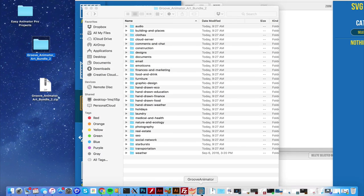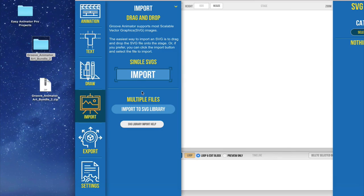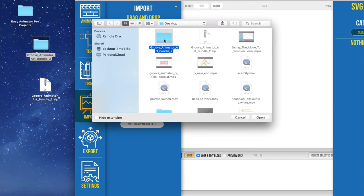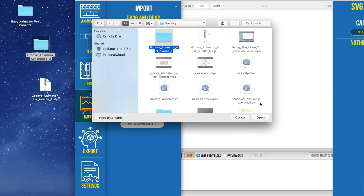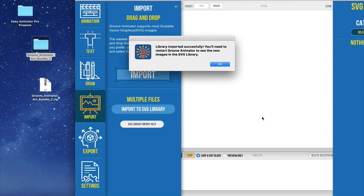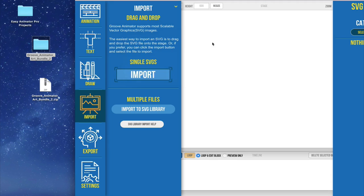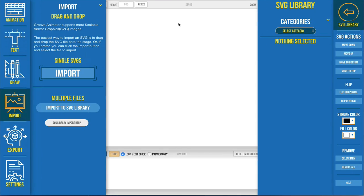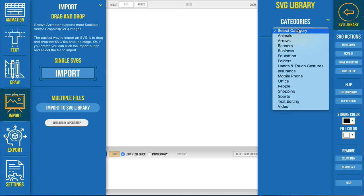Go into Groove Animator and then import that library by clicking on the folder itself. Now again don't drill into it. Just click on the folder itself. Open it and what it's going to do is copy all of those folders into the applications folder so that the application will recognize it.